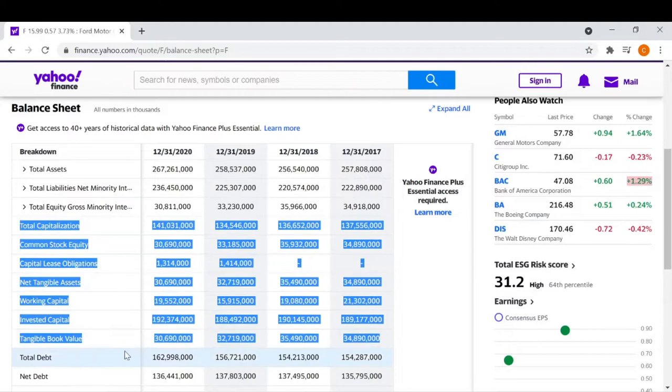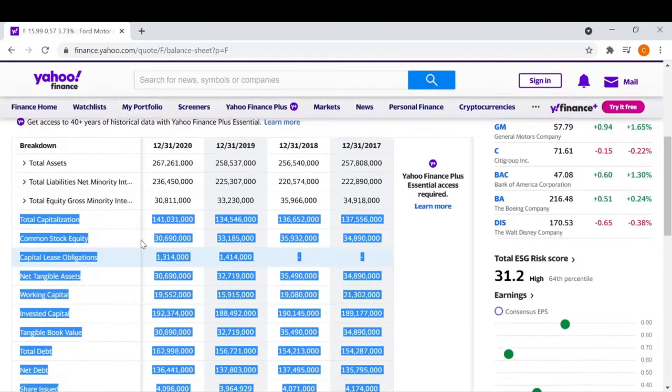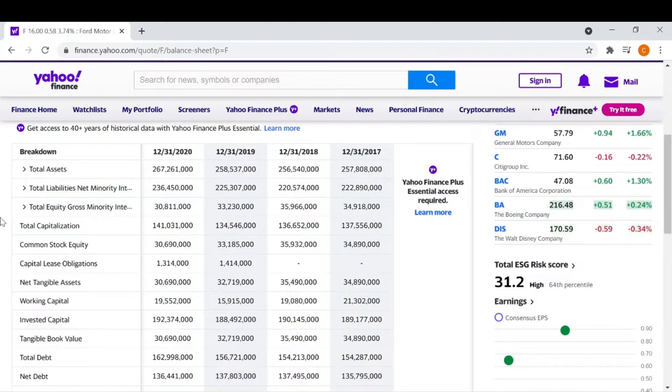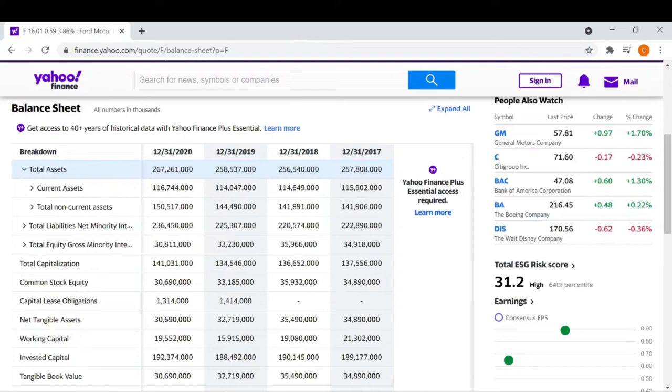All this other information below is more of just a breakdown — it's giving you a breakdown of different categories within assets, liabilities, and equity. An asset is essentially a resource controlled by a company. If we use this dropdown, we can see assets are divided into current assets and non-current assets, which together equal total assets.